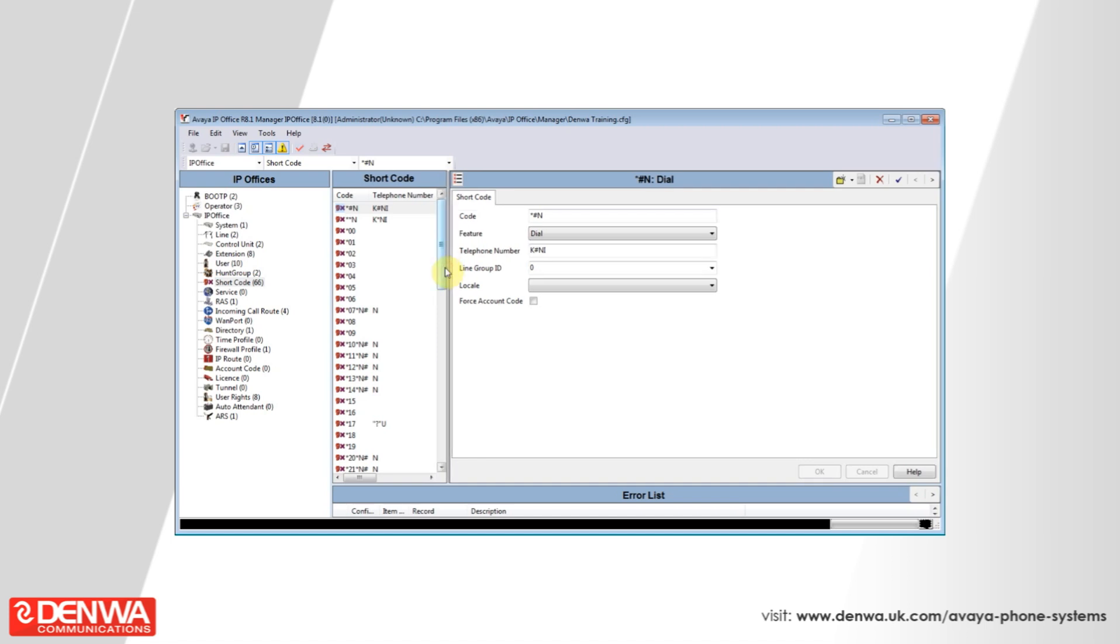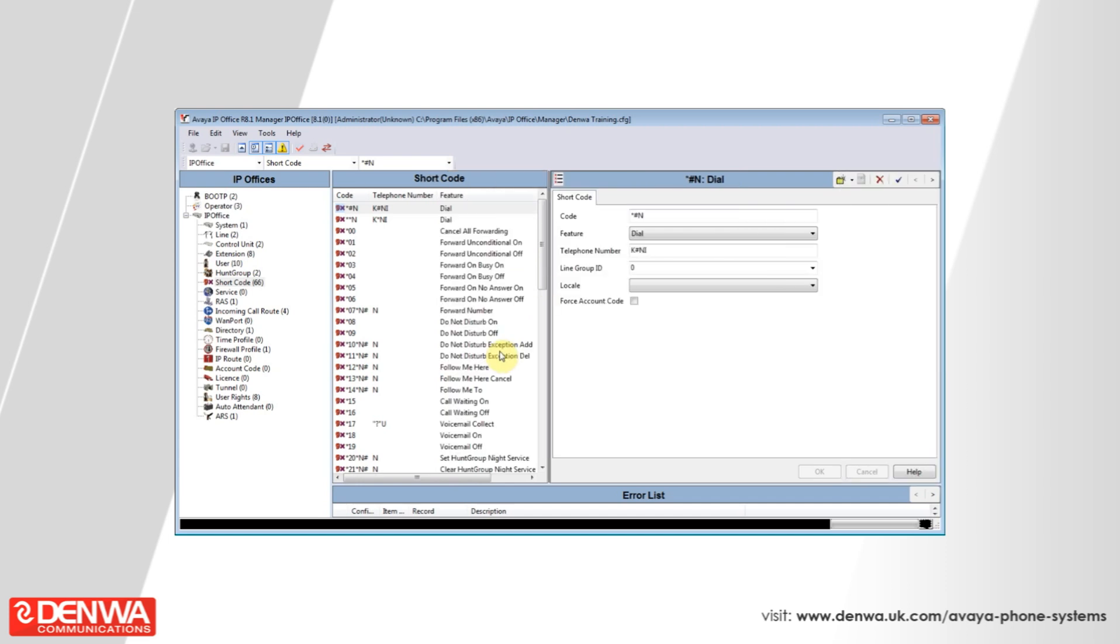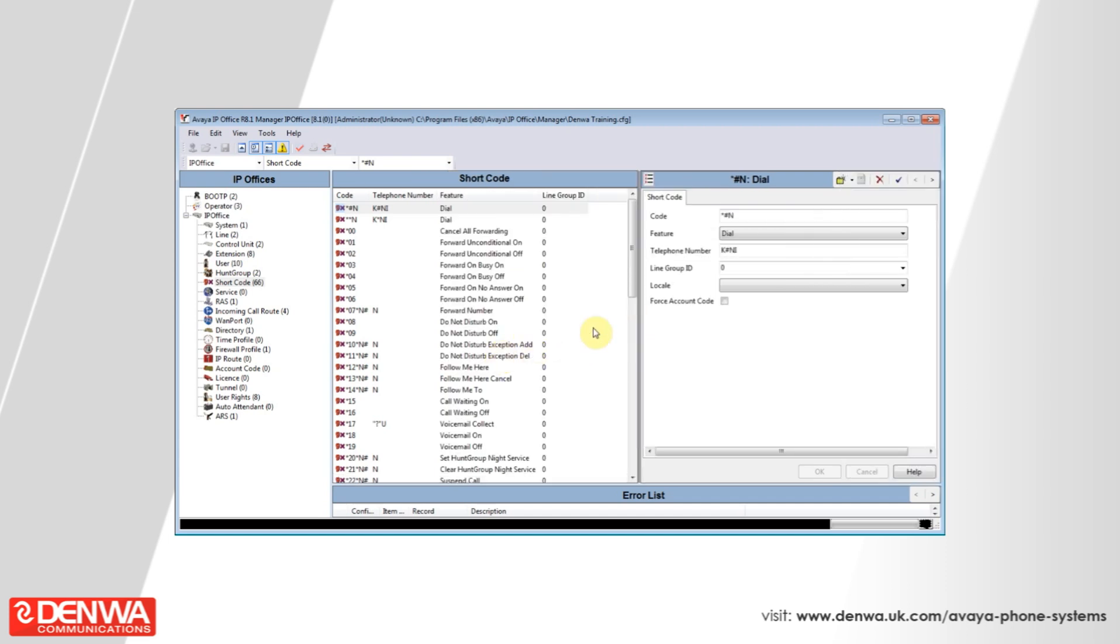For example, you can see that star 52 will clear down a call. You can use star 45, star an extension number and then hash to steal a call if you're permitted to do so.